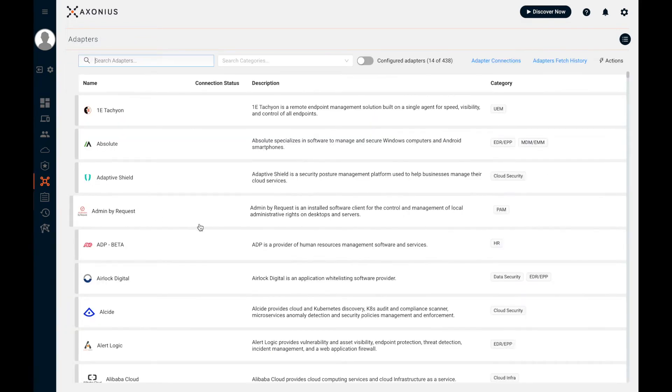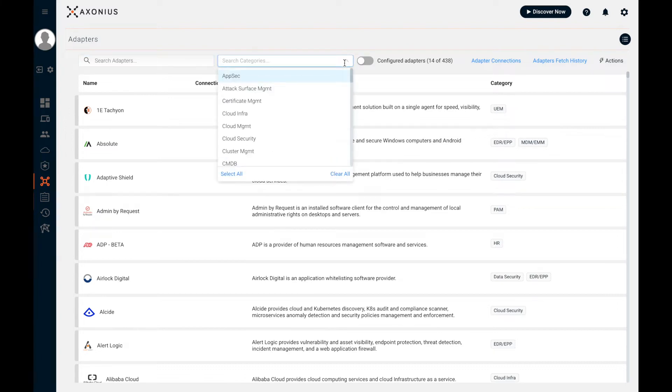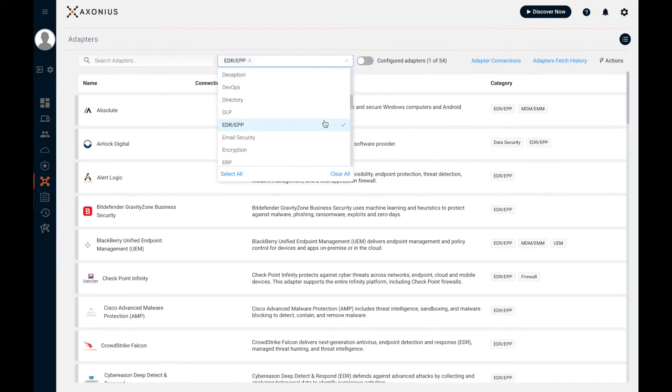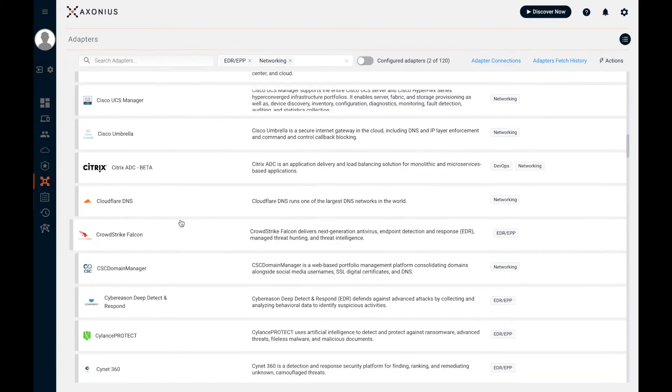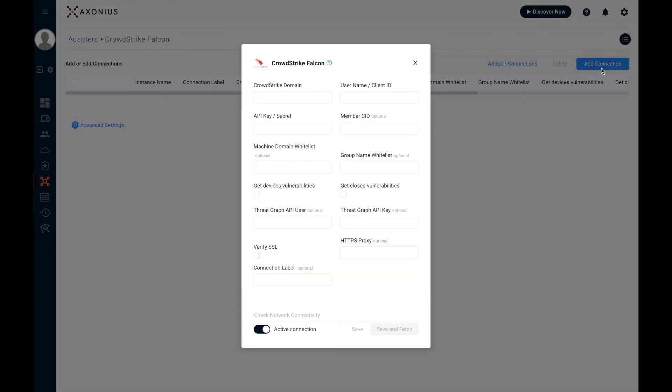So let's talk about getting started. As I said in the slides, to get started, you simply connect adapters. So these are our adapters, and these are the integrations with all the different tools that know about assets. Everything from endpoint protection, networking gear, you name it. Over 400 of these today, and we're always adding more. And to get an adapter configured, all you have to do is give it credentials. That's it. So you give it credentials to all the different tools you use, and then the system immediately starts collecting information about assets.